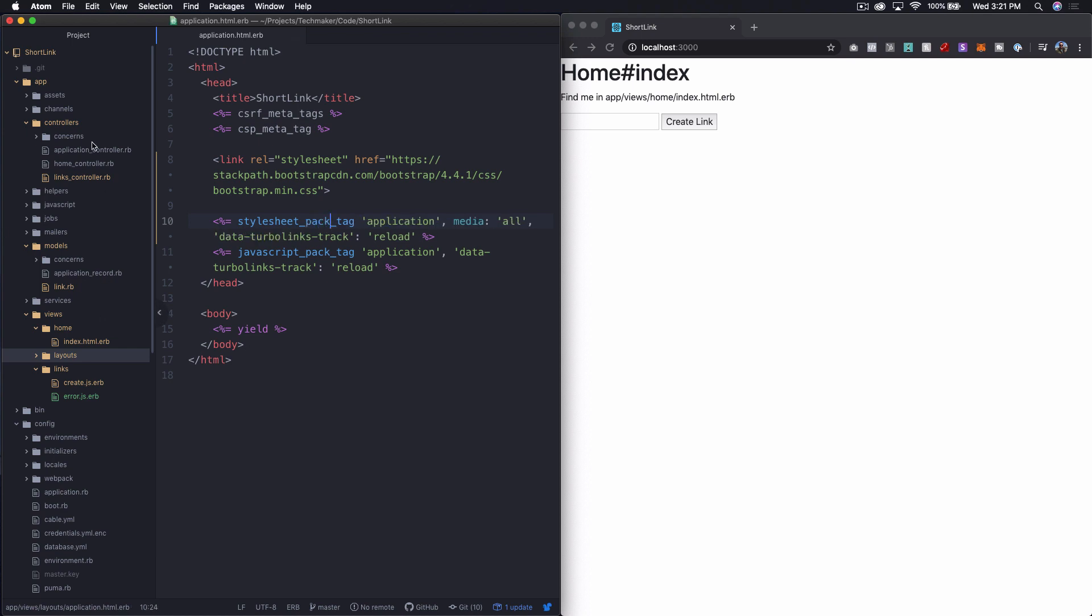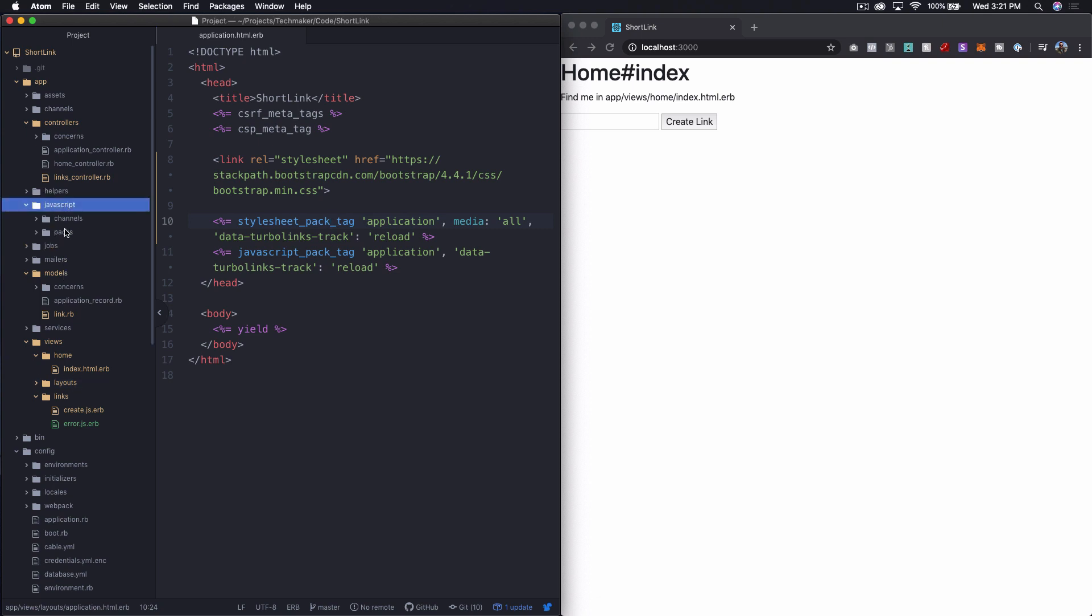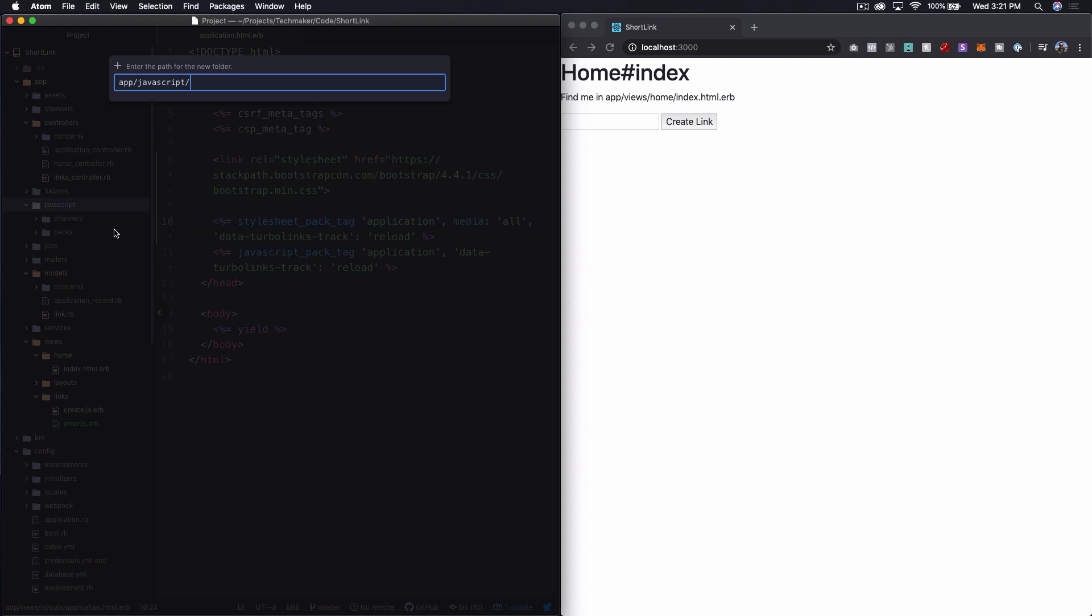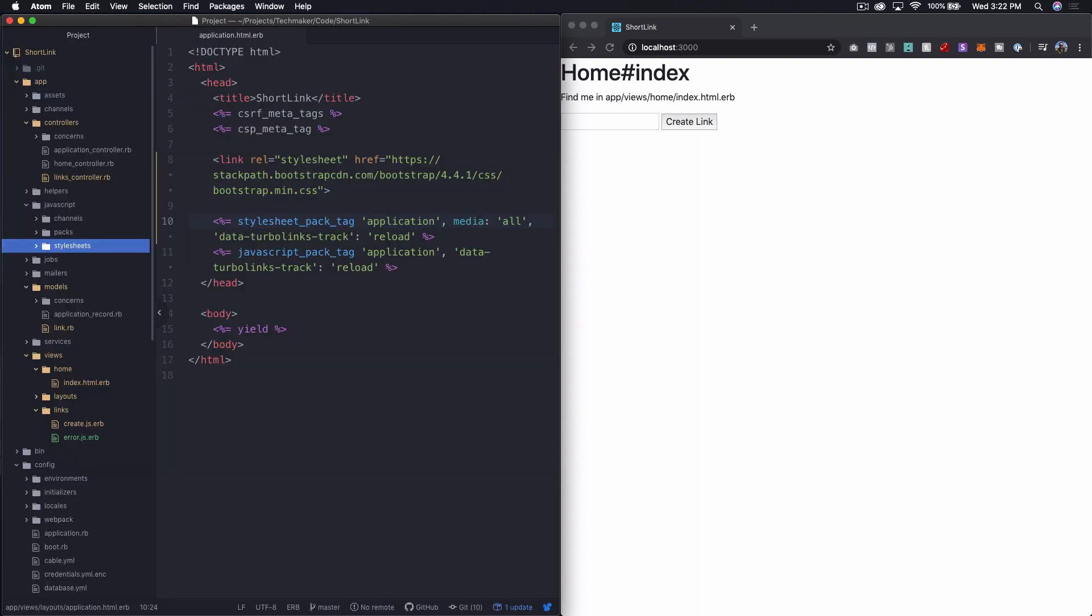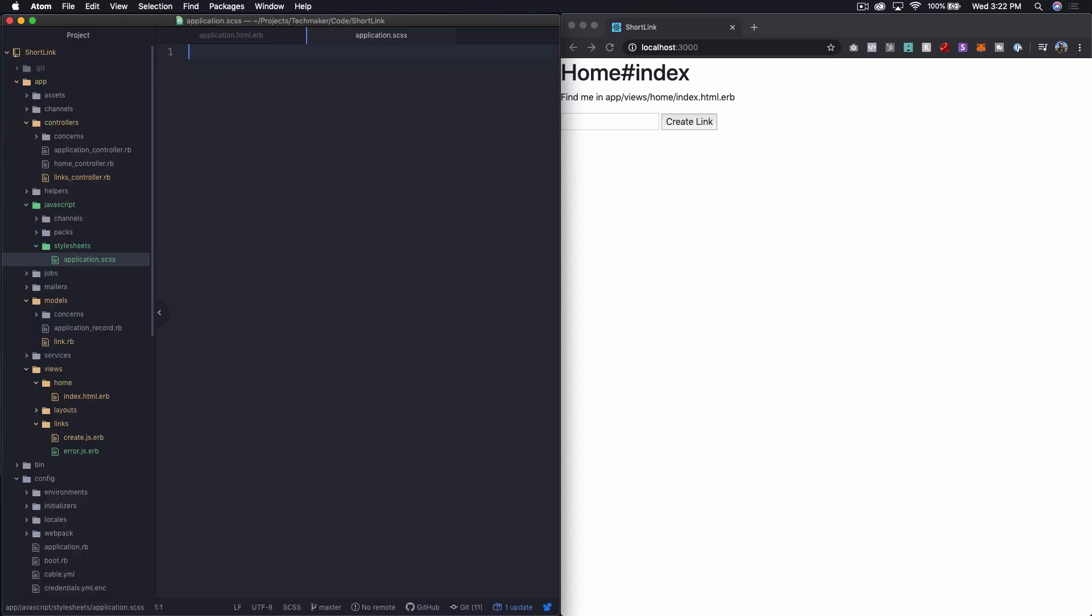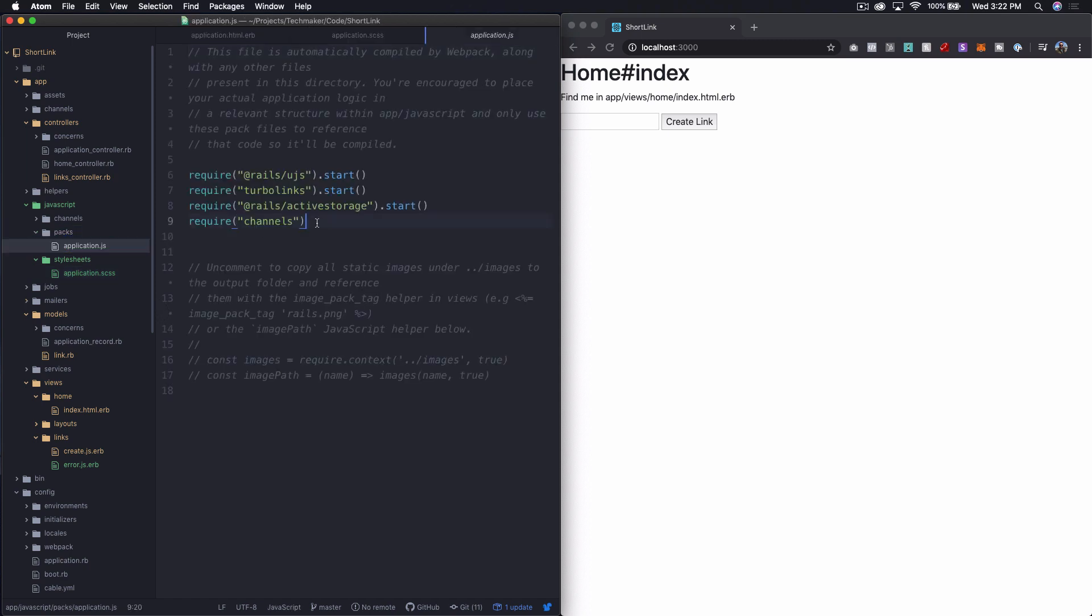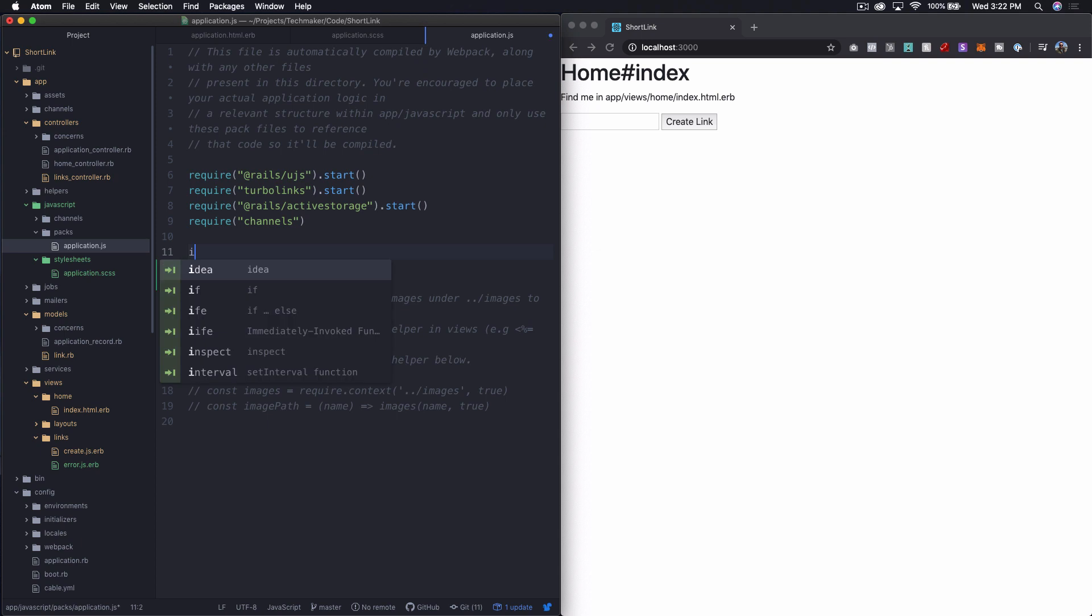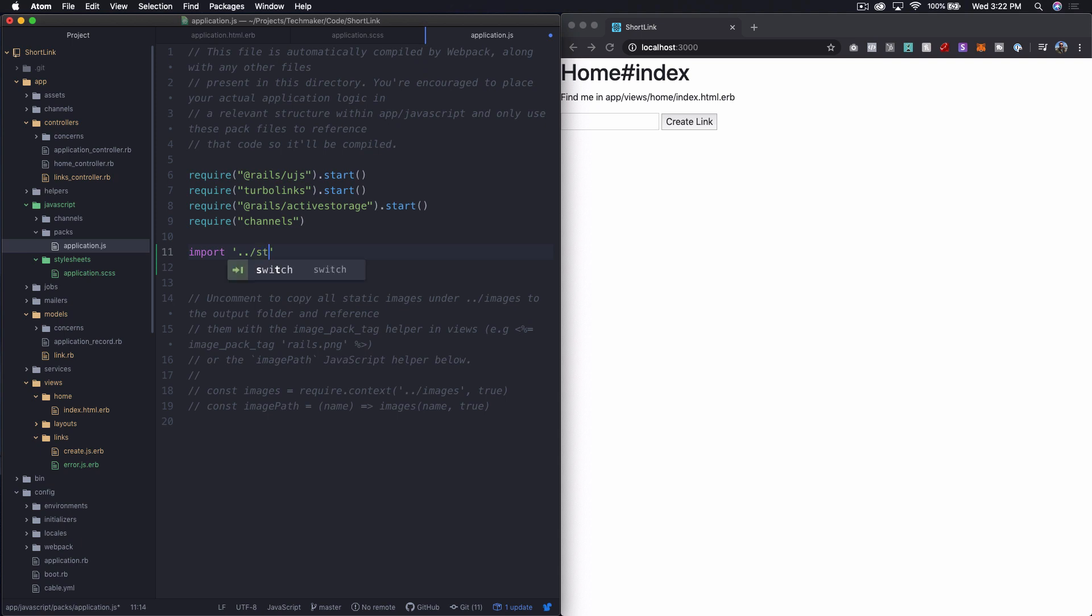And then let's open up our javascript folder over here, make a new directory. And we'll call this stylesheets. And then inside of here, let's create a new file application.scss. And then inside of packs in our application.js, we can just come down here and say import. And then we'll do change up to the previous directory slash stylesheets slash application.scss.